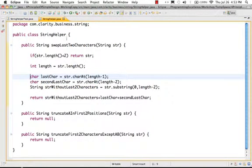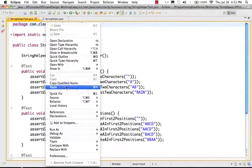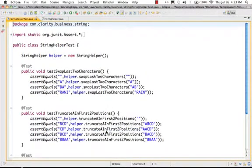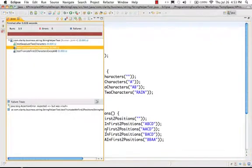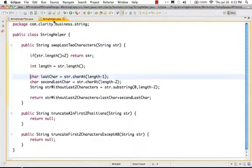Let's just run the test and see if the first test succeeds. Okay, that's good. So that's the first problem done.